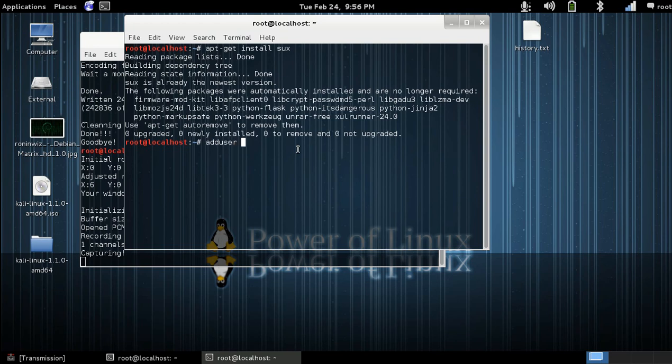So we're going to use adduser, and then since I already have a user in there, but it's just adduser and the name of the user, like something like this.